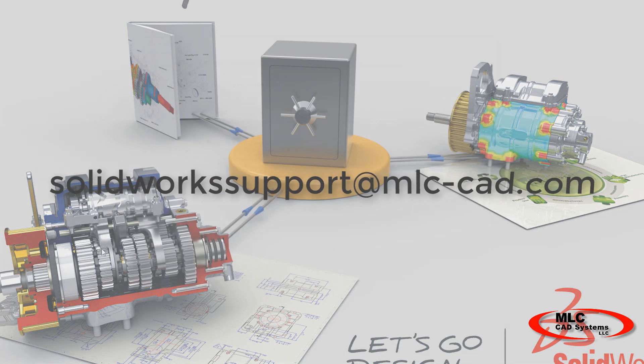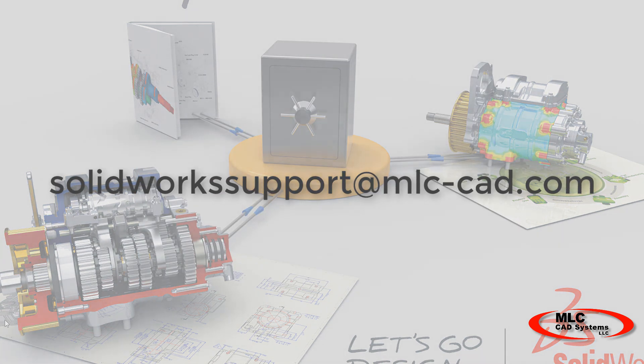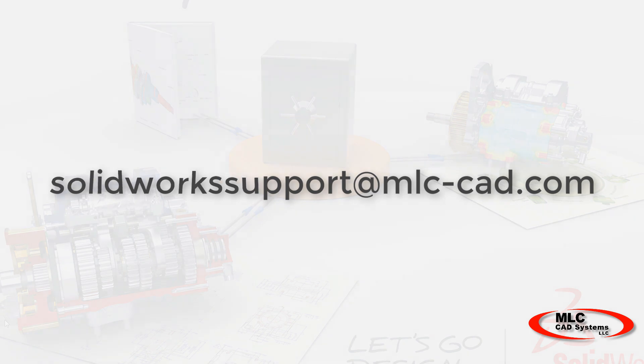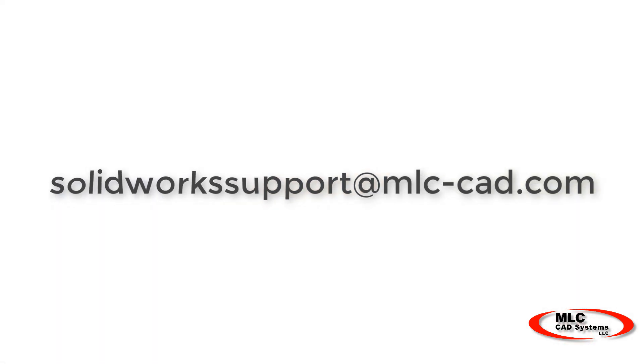As always, if you're experiencing any issues in SOLIDWORKS, please reach out to our support team at solidworksupportatmlc-cad.com.